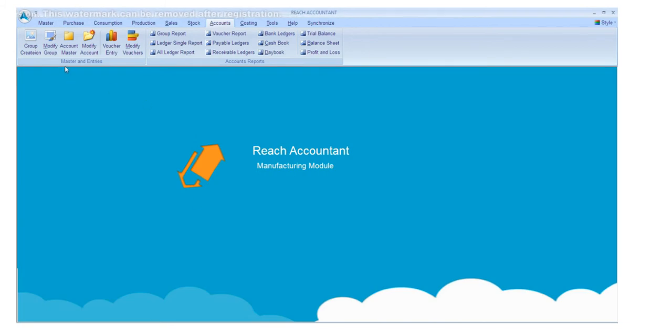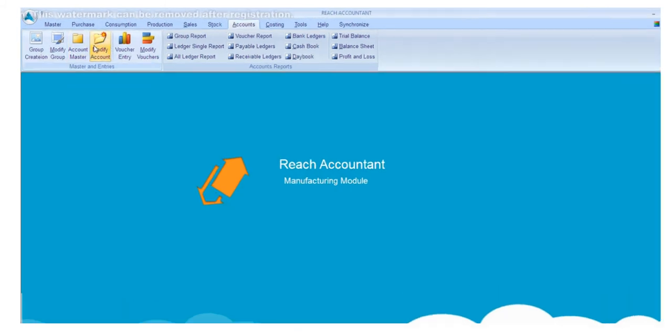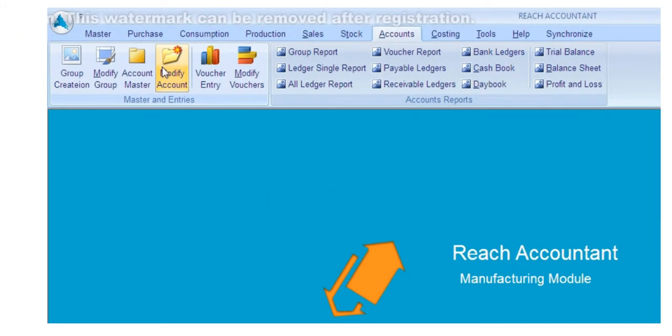If you want to do any changes in accounts, click modify account button.